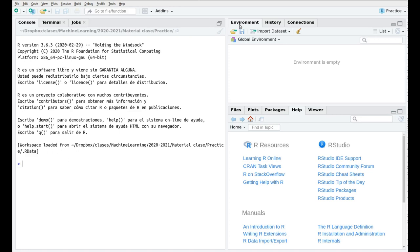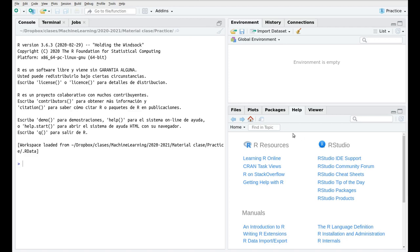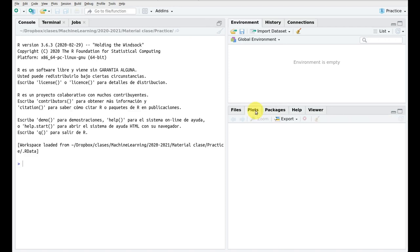We also have this environment and history panel which are actually really useful because here we're going to have a list of all the variables that we have created. History basically records all the commands that we have introduced and this is really interesting because sometimes we forget about something that we did in the past so we can recover that here.